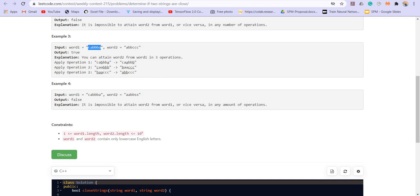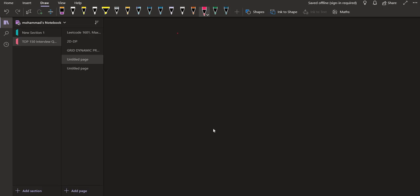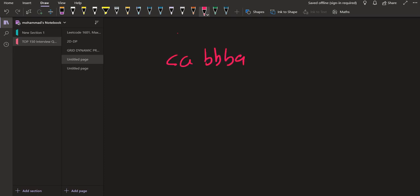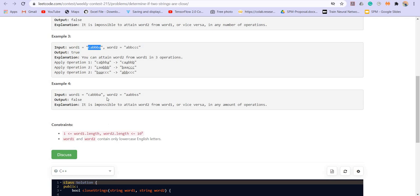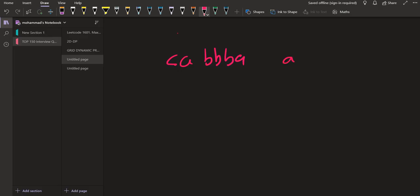So for example, we are taking the example number three, C A triple B A. So we have C A triple B A and we have A BB and triple C. A BB and triple C.